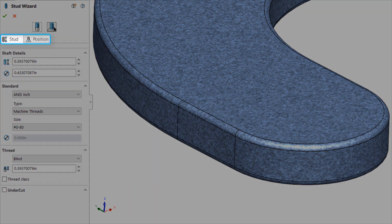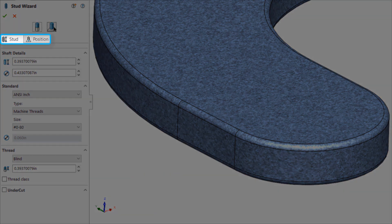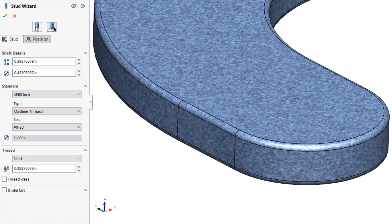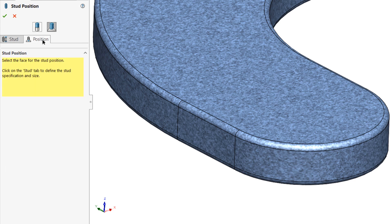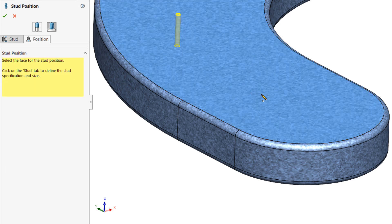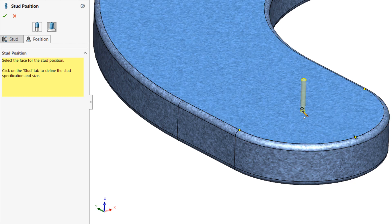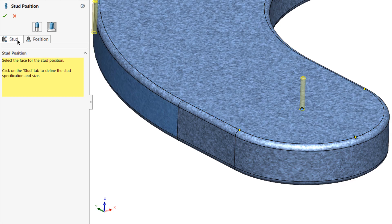Be aware that there are two tabs in this mode, much like the Hole Wizard, and if you'd like to see a geometry preview while defining the stud parameters, you'll need to define the position of the stud first. Switch over to the Position tab and select the surface on which you'd like to create the stud, then place sketch points on the surface to represent the locations of the studs you'd like to create.